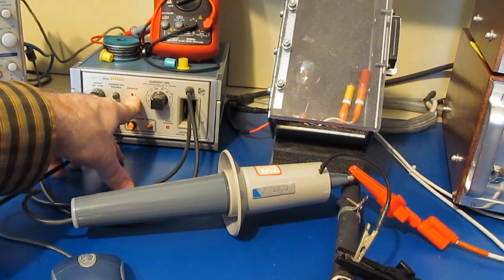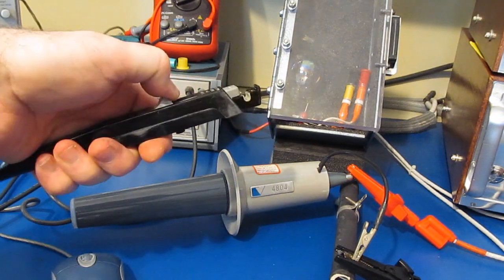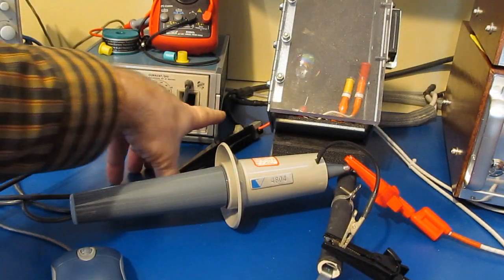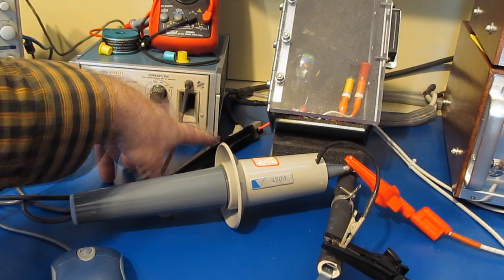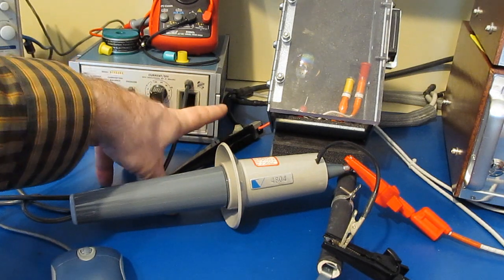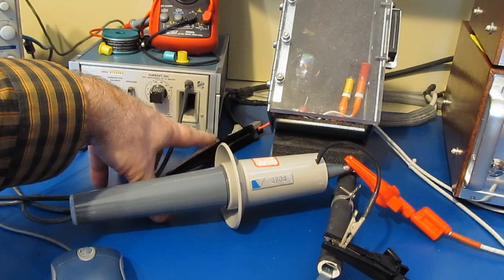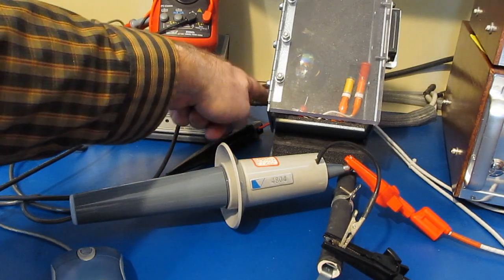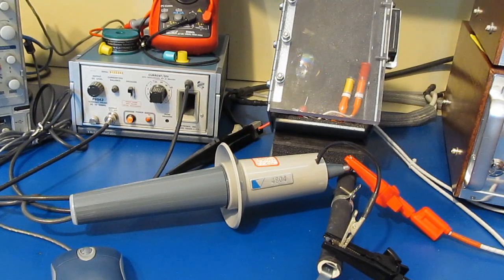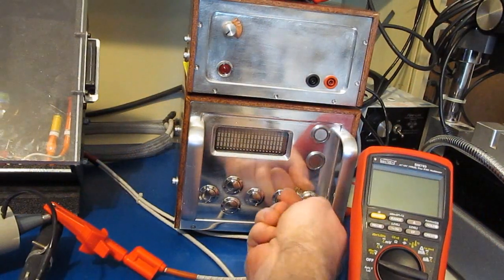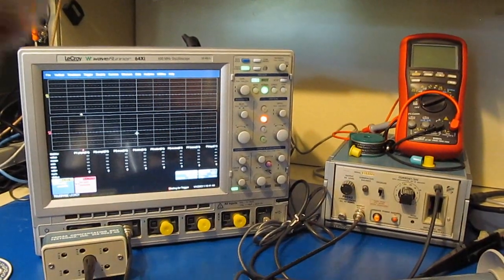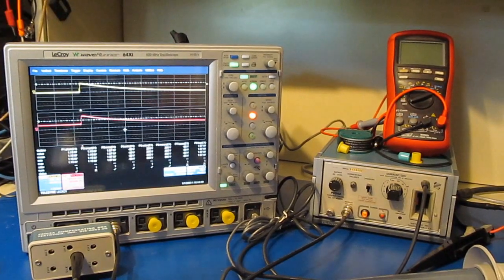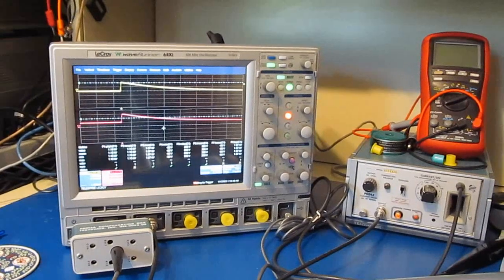So the first thing we're going to do is go ahead and degauss our current probe. I've attached the current probe to the ground return of the transient generator. Kirchhoff's current law says that we could place it in either the high or the low. But there's no reason to expose this probe to the high common mode voltage that's going to exist between the output of the transient generator. This is just going to be a safer way to instrument this. Let me go ahead and turn on the transient generator and let's just fire off a transient.